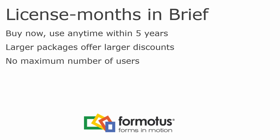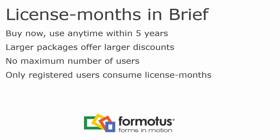You can add as many users as you need. There is no maximum. You can delete users you don't need anymore and they won't cost you. Only currently registered users consume license months. There is no penalty for adding or deleting users anytime because usage is prorated to the day.